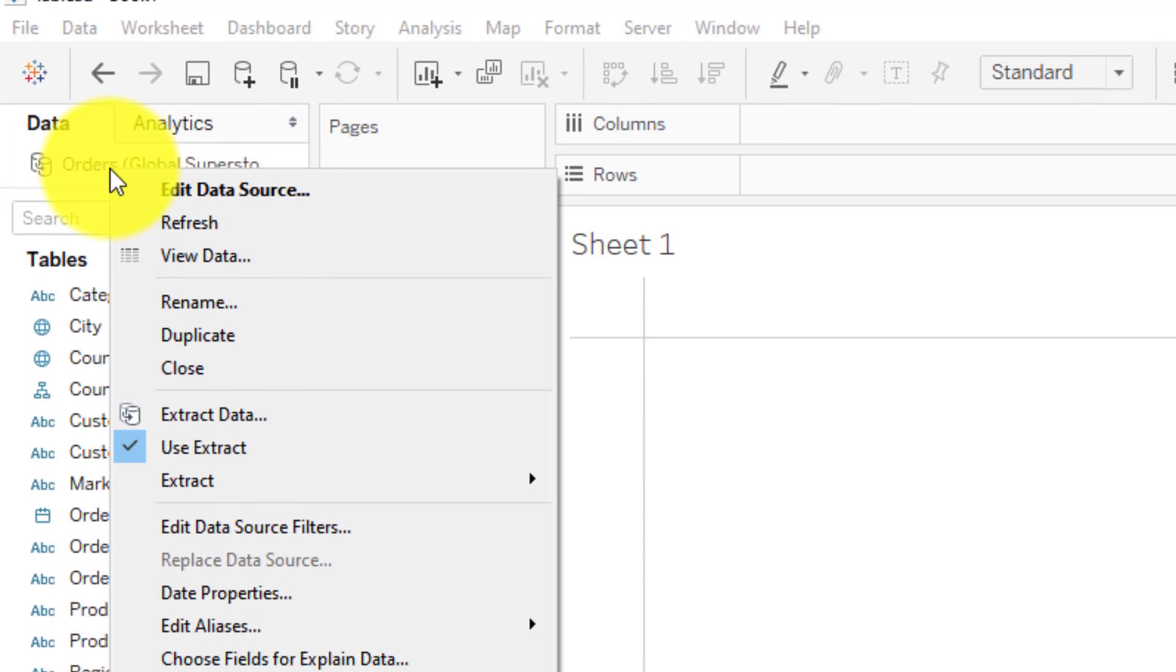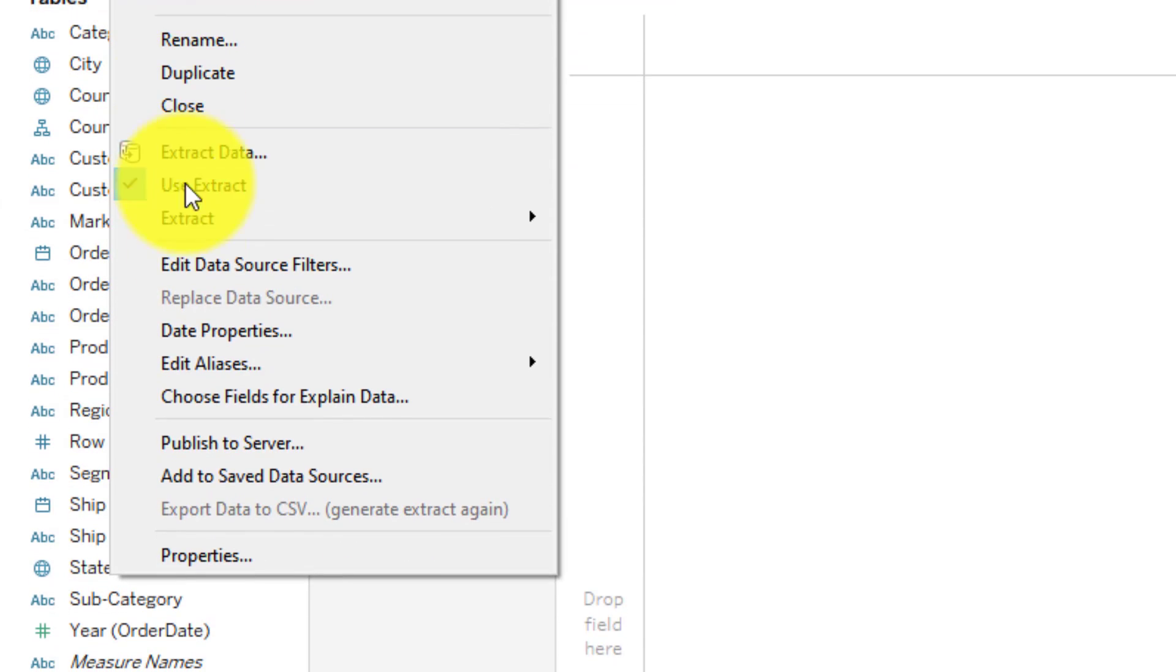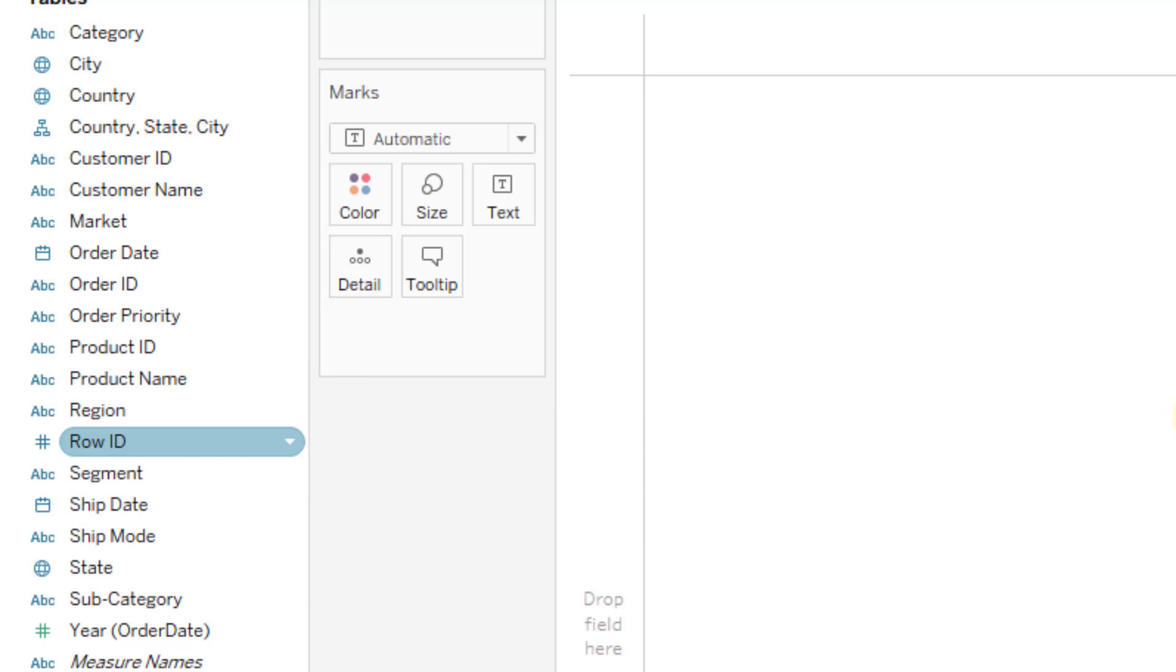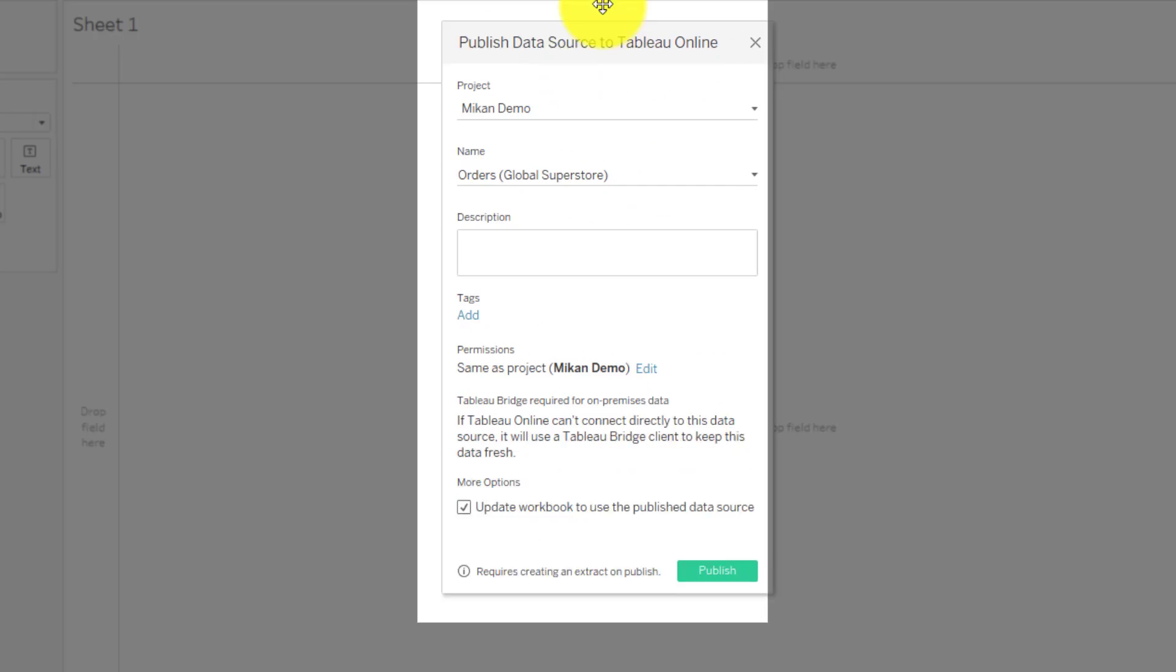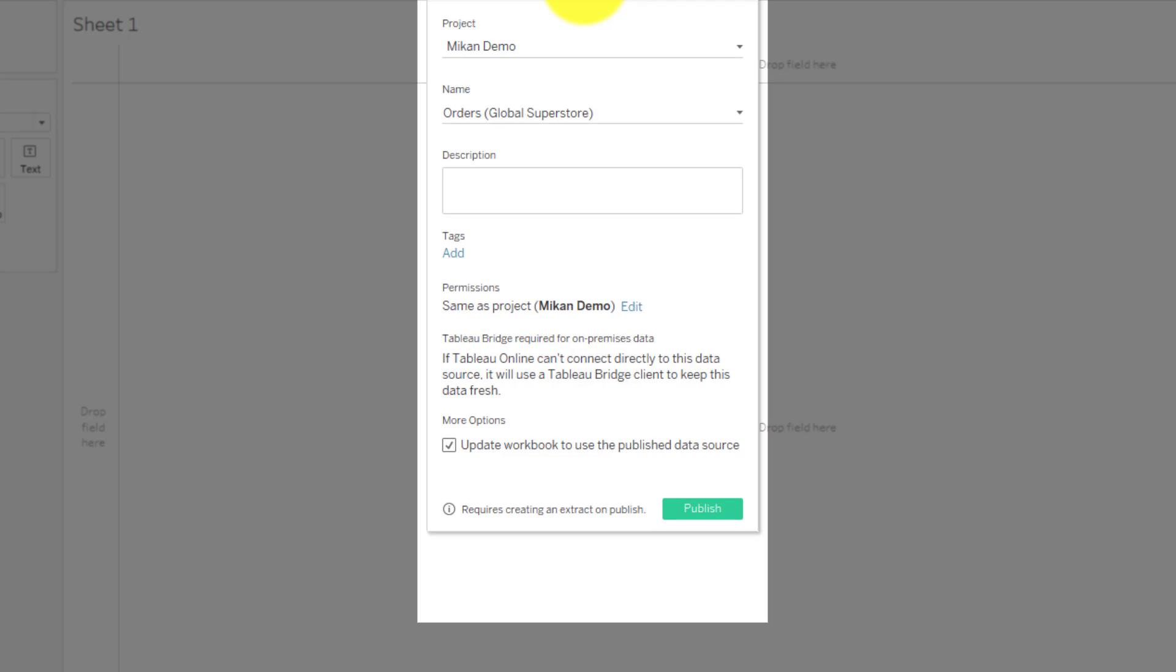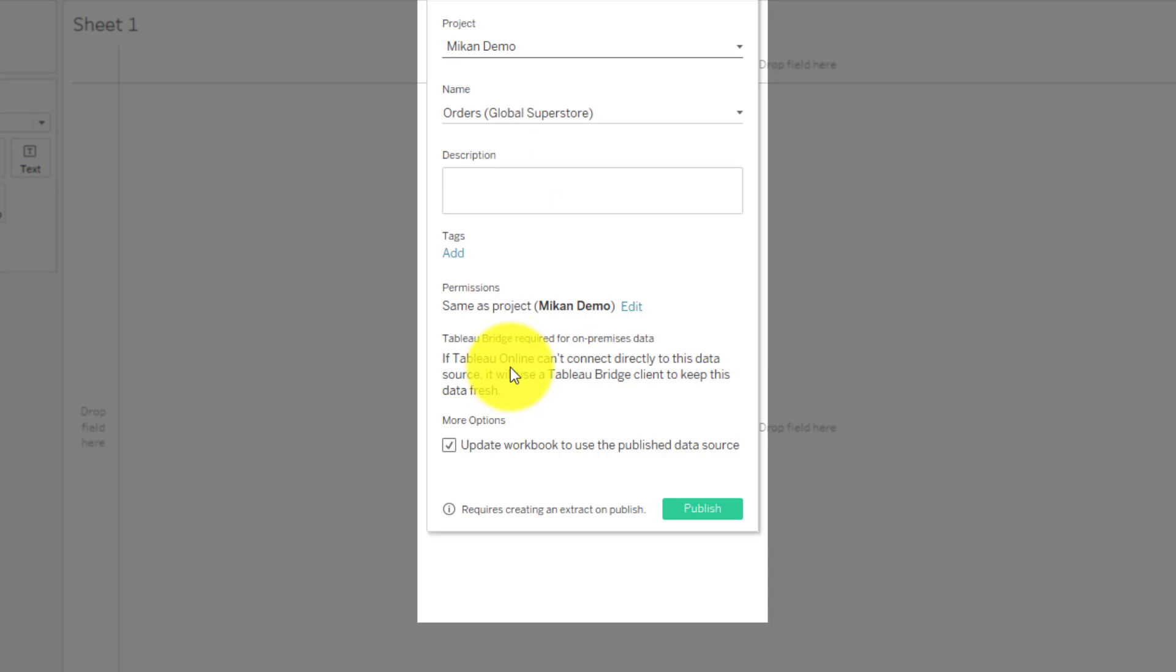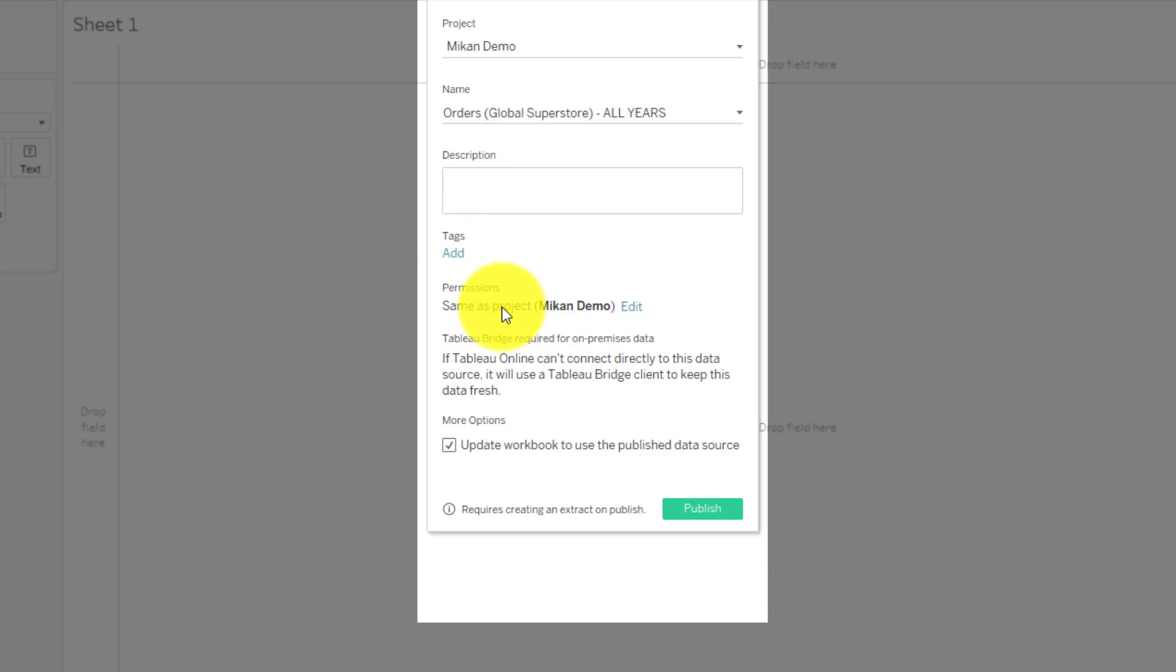Now we still have more steps to do. We need to right click this and publish this extract that we have saved locally to our Tableau server. If we go ahead and publish this to our server, it's going to pop up with a box that will have a couple of options you want to be aware of. You need to have your Tableau server set up with the project you're going to be posting it to, and you also need to have permission to that project. In this case, we're going to use Meek & Demo. We need to name it, so I'll say Orders Global Superstore All Years. We could add a description or tag to make it easier to find.